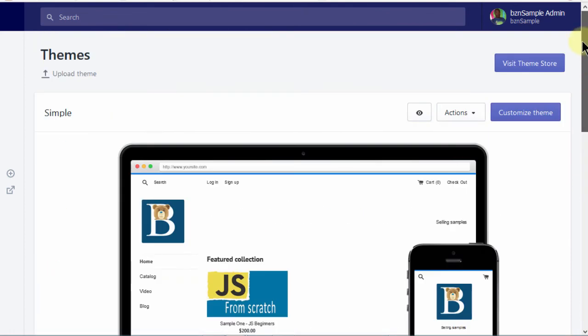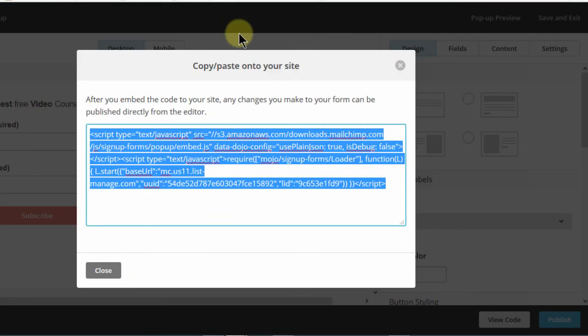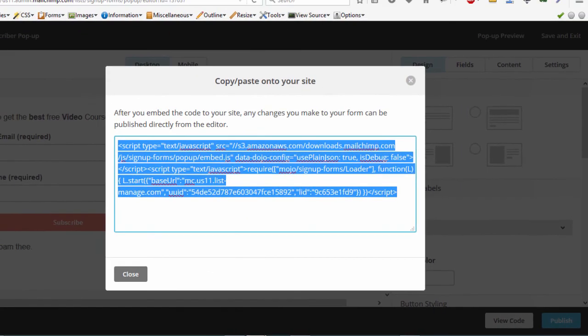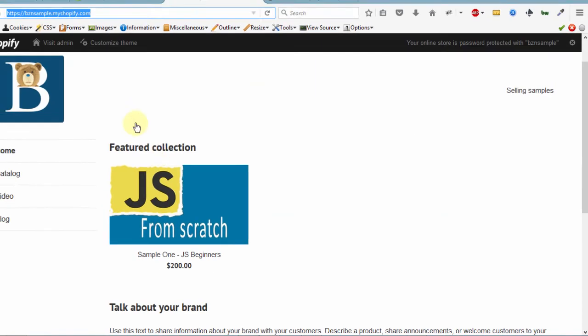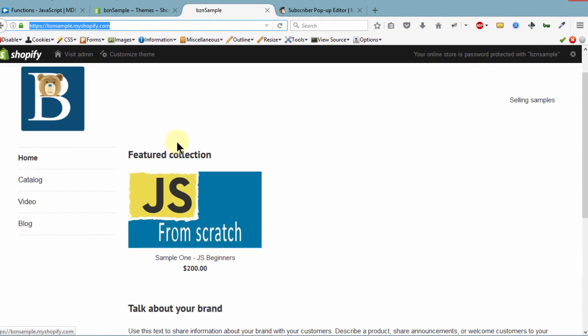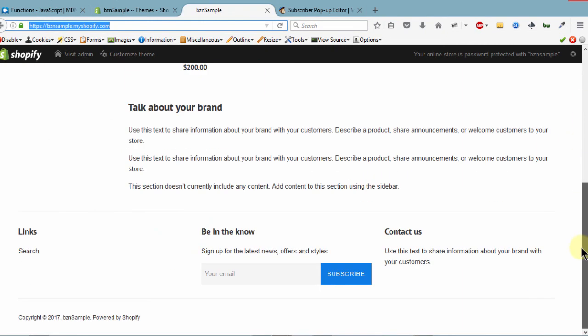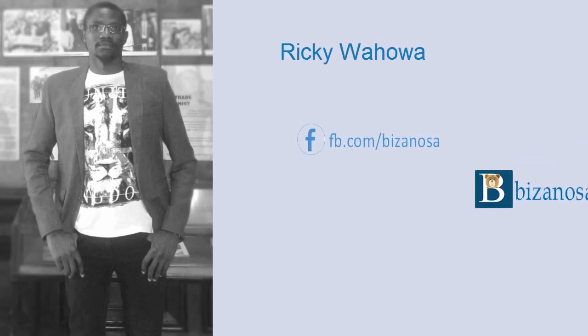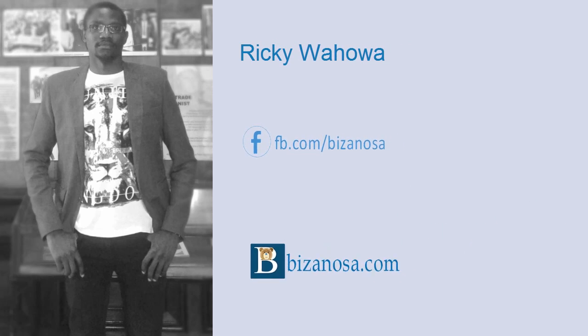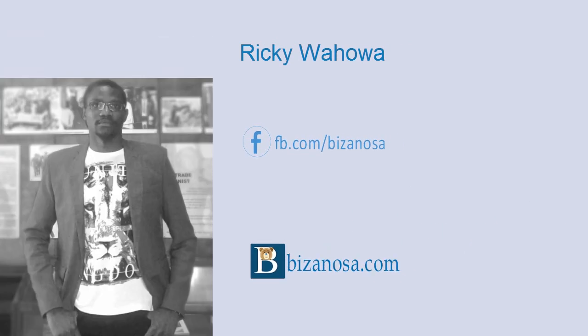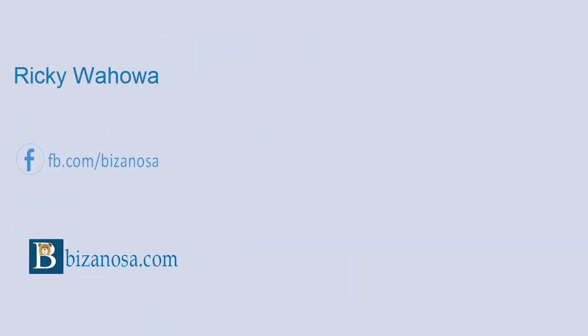So that's it for this video. In the next video, let's come back into Shopify and we're going to see how we can add an embed form just on the page. So if you want to add an embedded form, a MailChimp embedded form, watch the next video. I will see you in that next video.